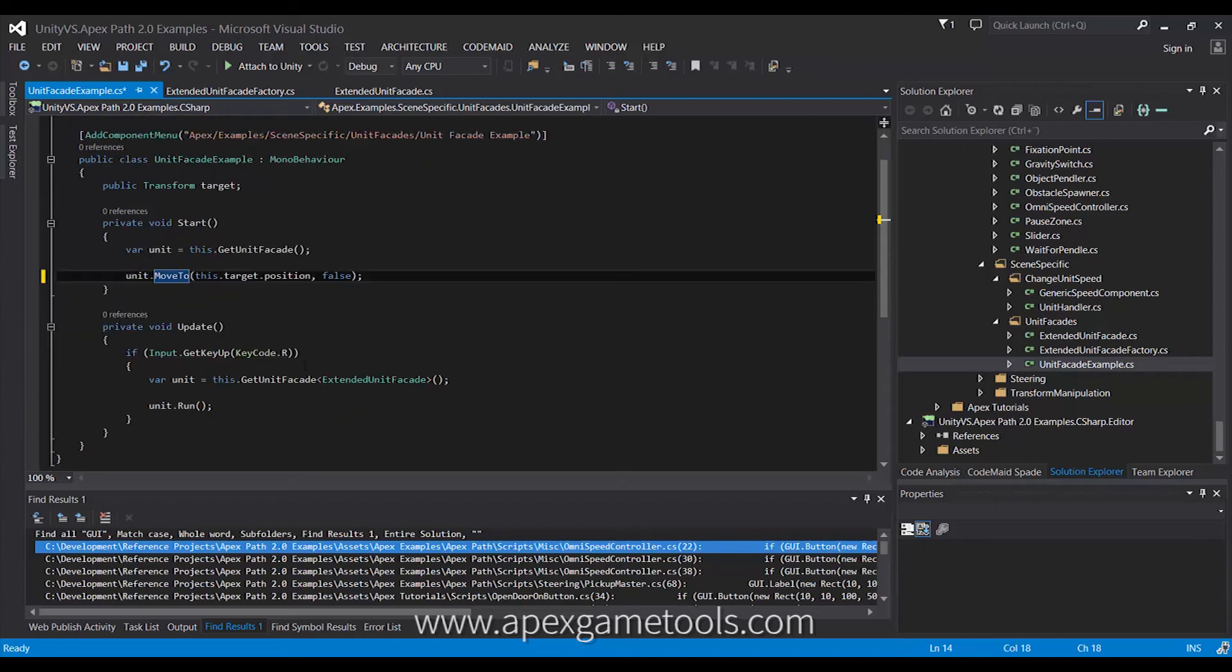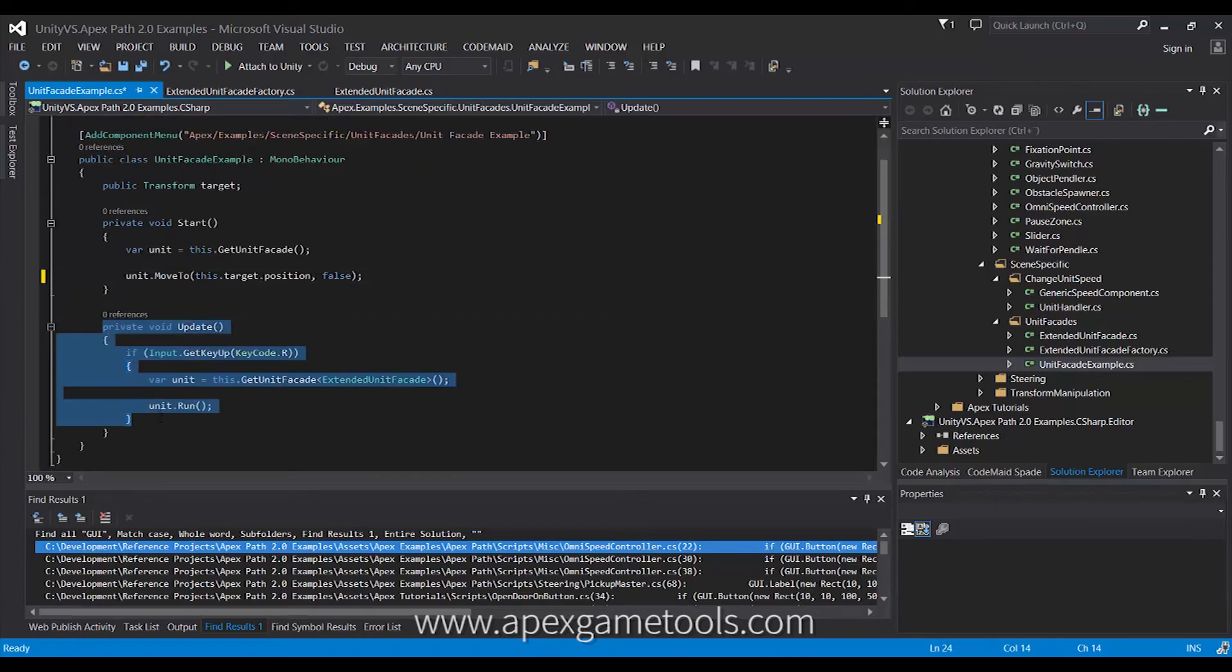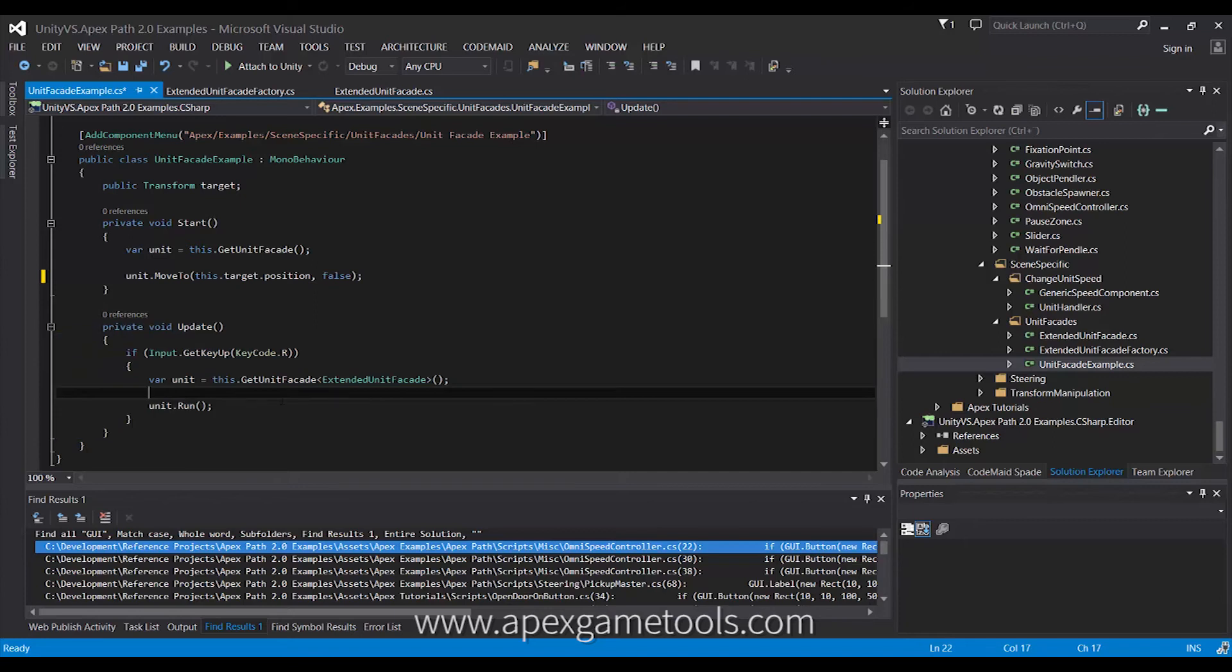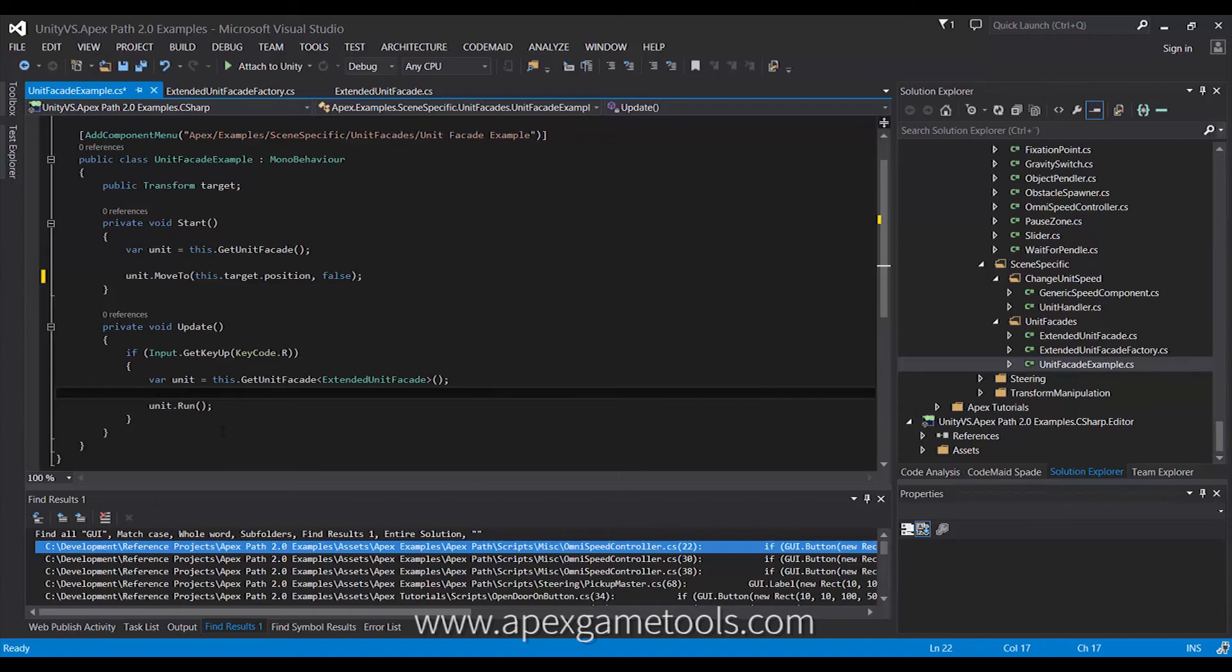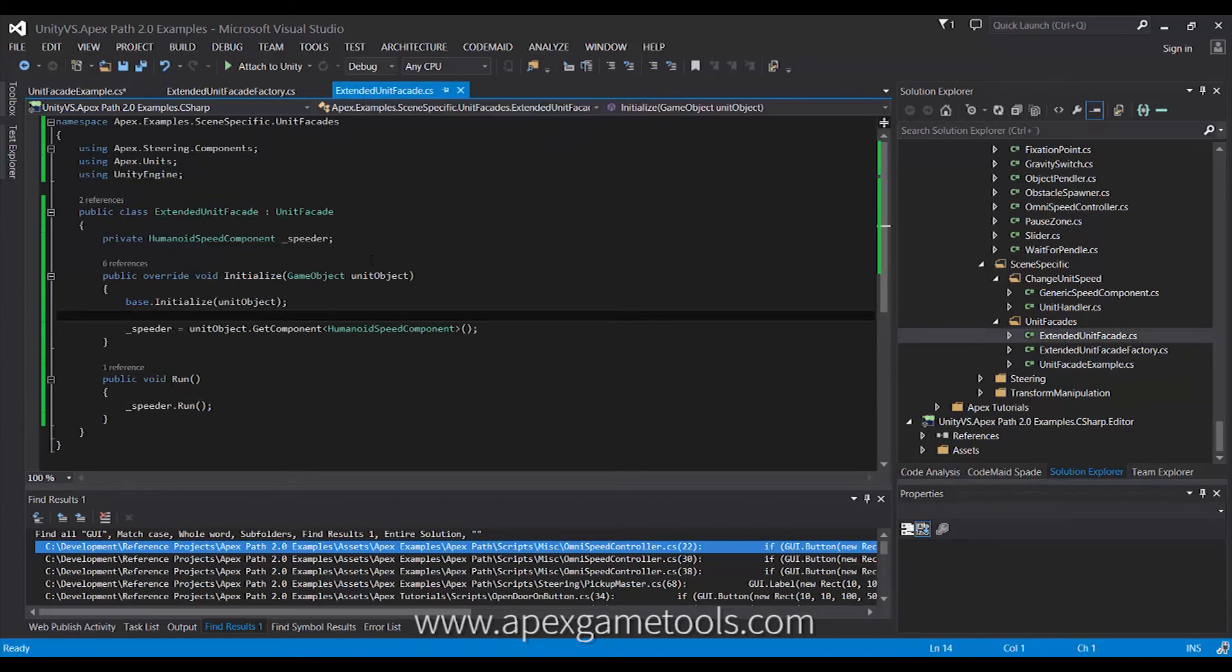So, let's look at an example of that. As you can see, down here in my update, I've actually already made some code that gets a unit facade of a different type, and then it calls a method on that type that isn't actually available on the standard unit facade. So, the extended unit facade, as you can see, I just derive it from the standard unit facade.